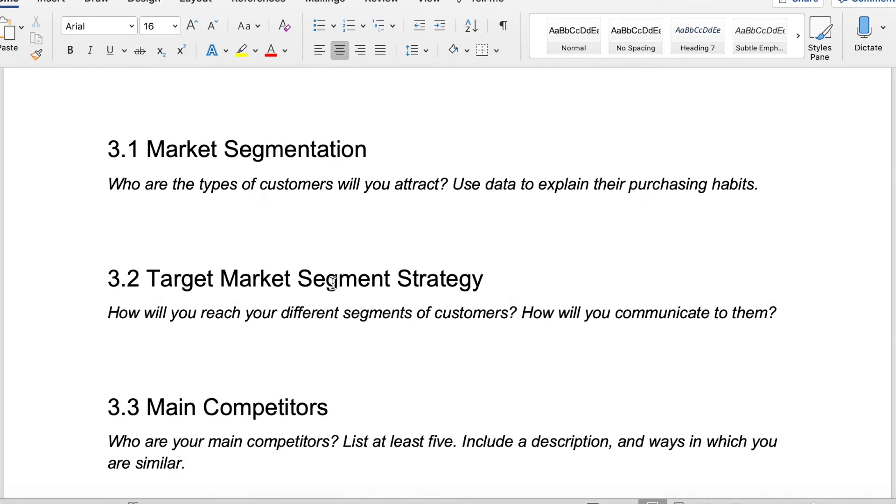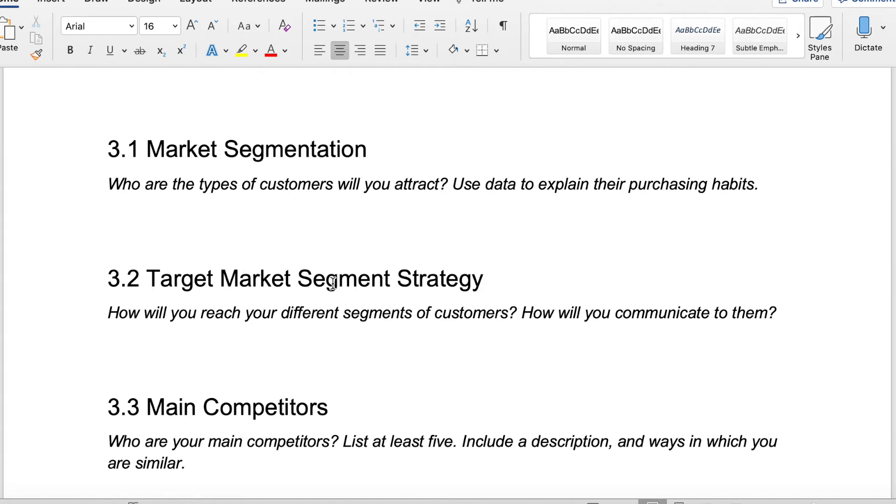Market segmentation is where you want to go in about the types of customers that you are going to attract. Who is your customer? What are their purchasing habits? There's lots of data available. I actually read the other day that black people buy more water bottles than any other race. Very fascinating. But if I was trying to make a water company and my target audience was selling to black people, that would be a great statistic to include.